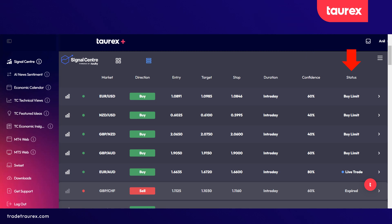This column will show you the status — whether this signal has expired or is still live. A live signal here and an expired signal here.